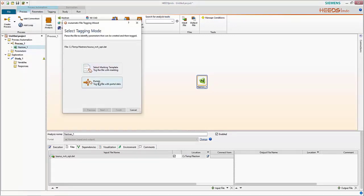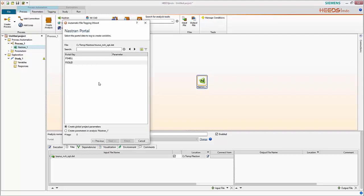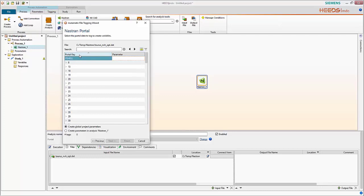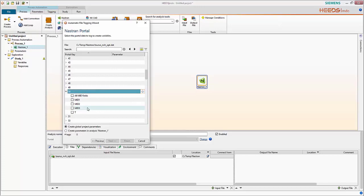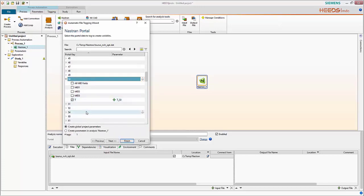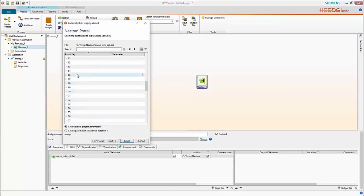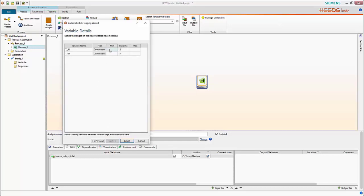Clicking auto tag, we're prompted whether to use the marking or portal tagging technique — we'll use portals here. We're going to locate our thickness, which is our primary variable. We can sort our P-shell cards based on property ID. In this demonstrator we'll tag our A-pillar, corresponding with property ID 50, and our B-pillar, corresponding with property ID 64. We then give our variables ranges; the baseline value is automatically extracted.